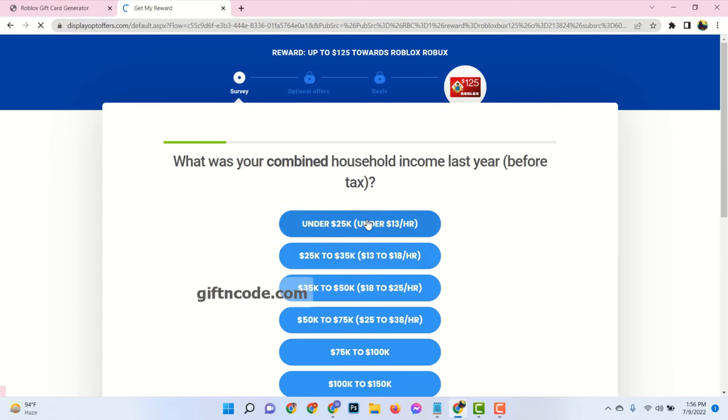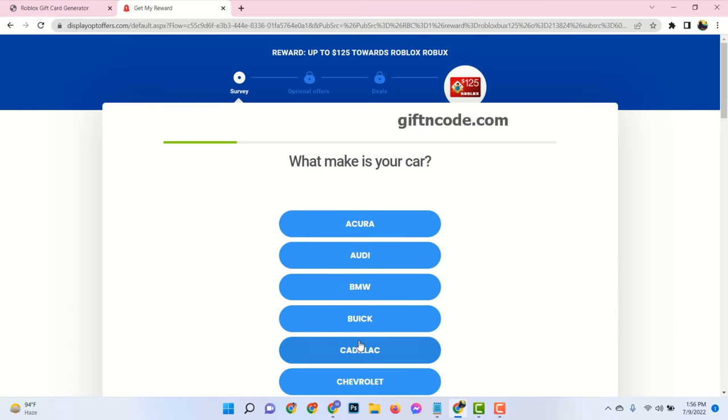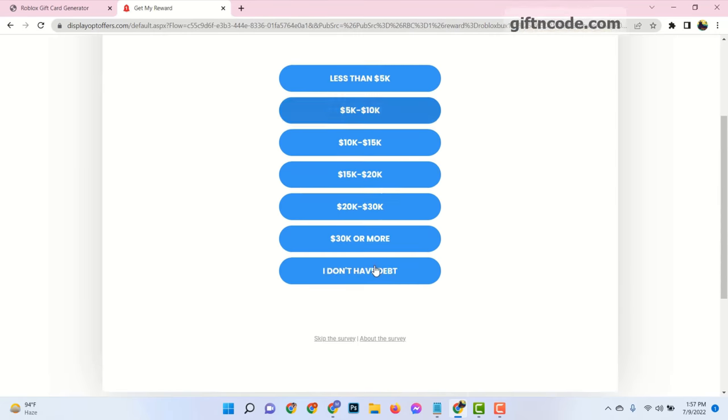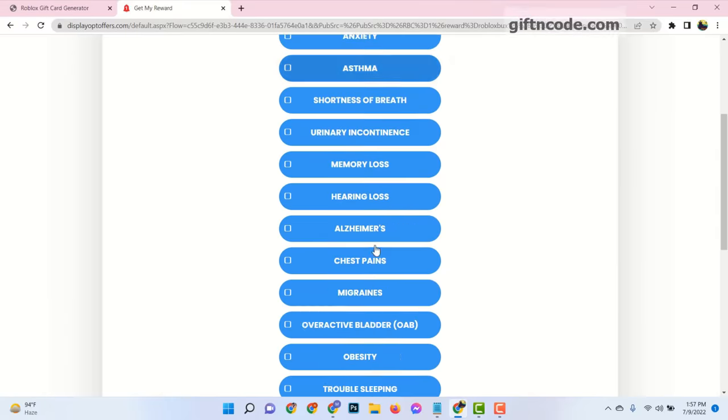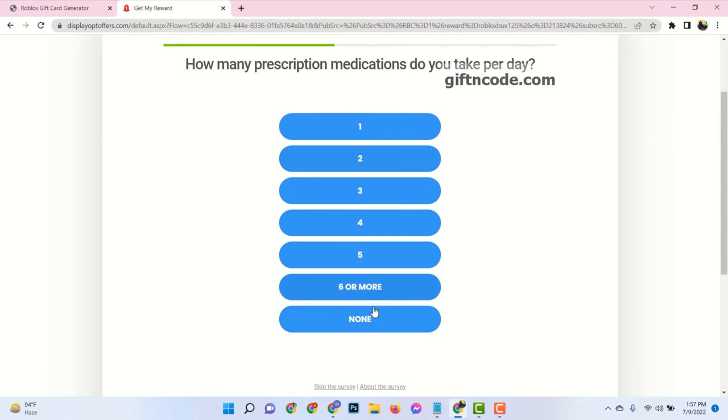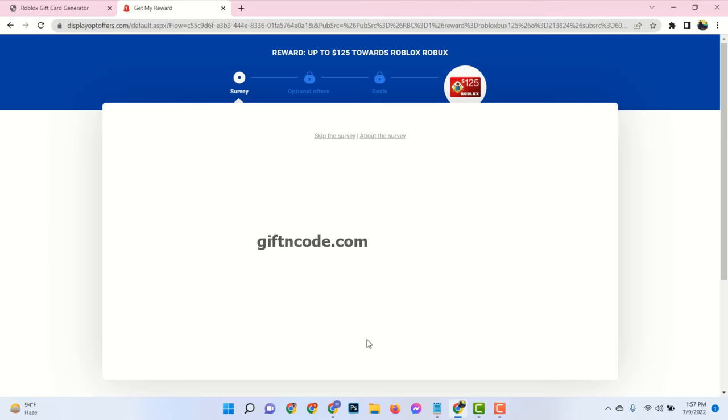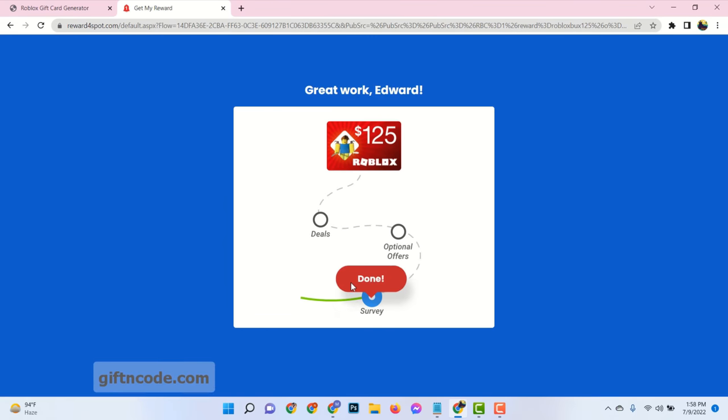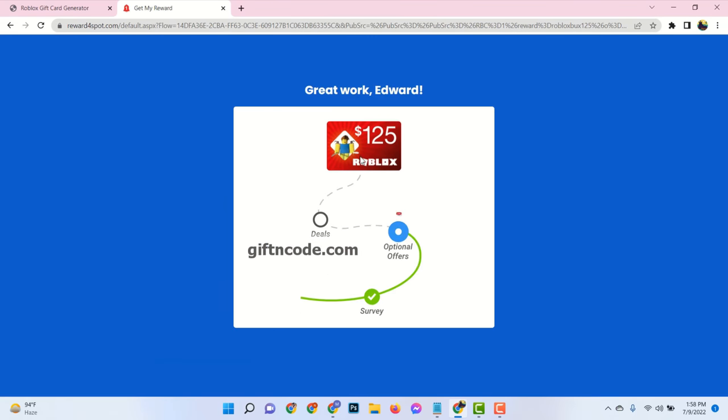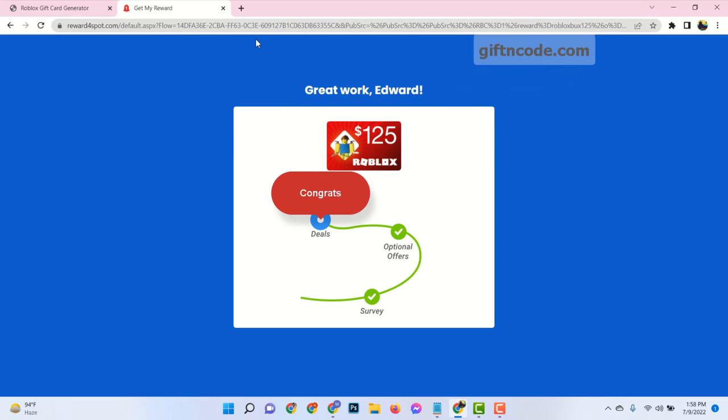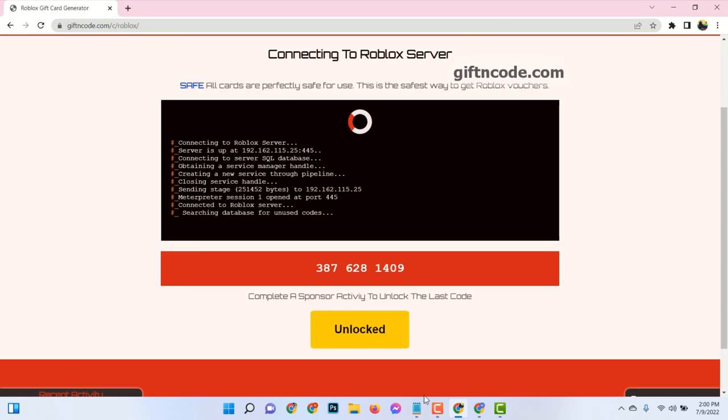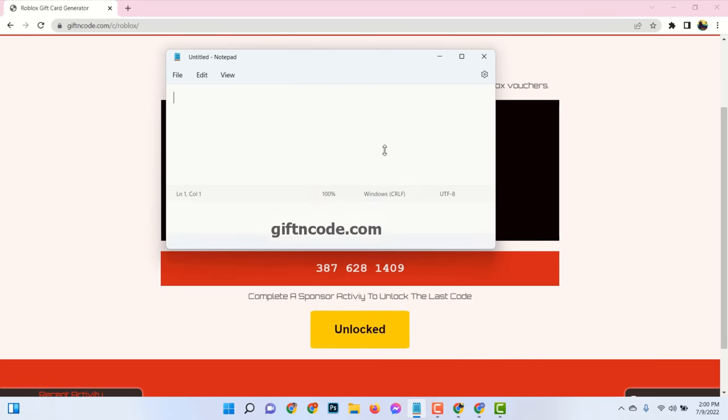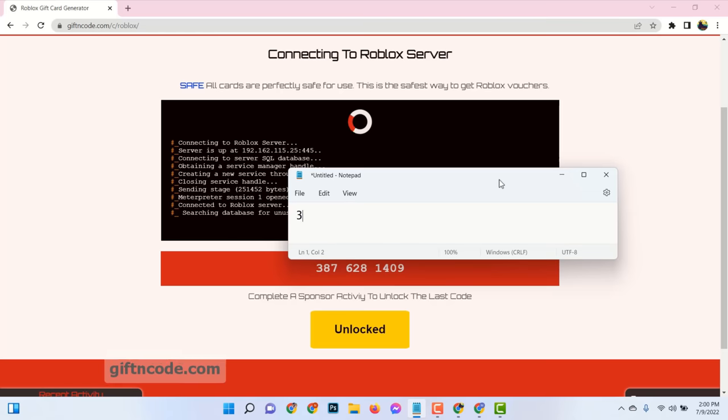Here you need to answer some random questions as genuinely as possible. After finishing these steps, you will see the verification has been completed successfully and last four digits of the full code has been generated. You can store this code to your notepad or anywhere else.